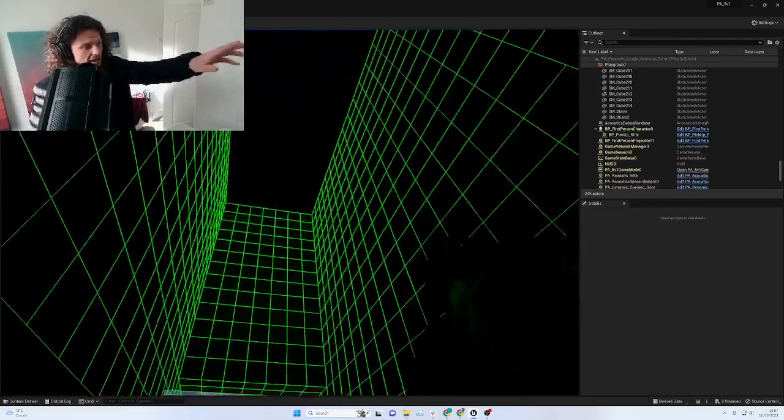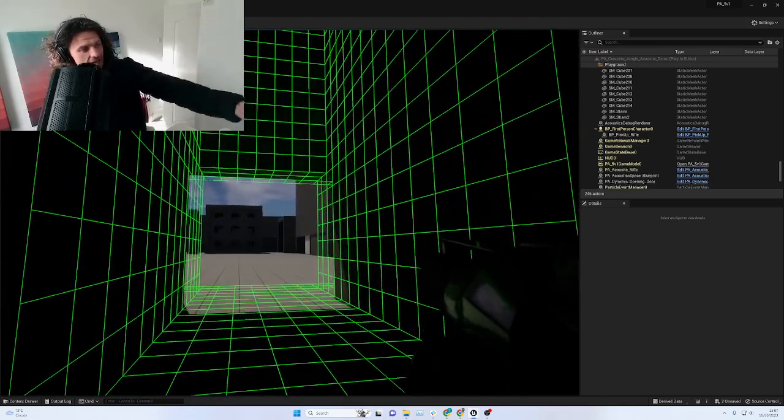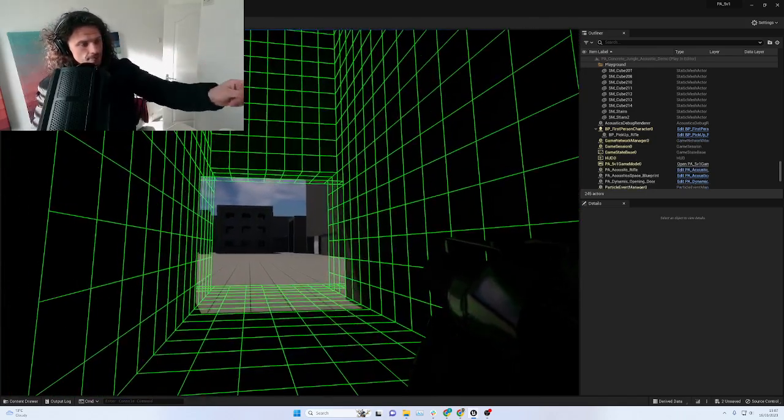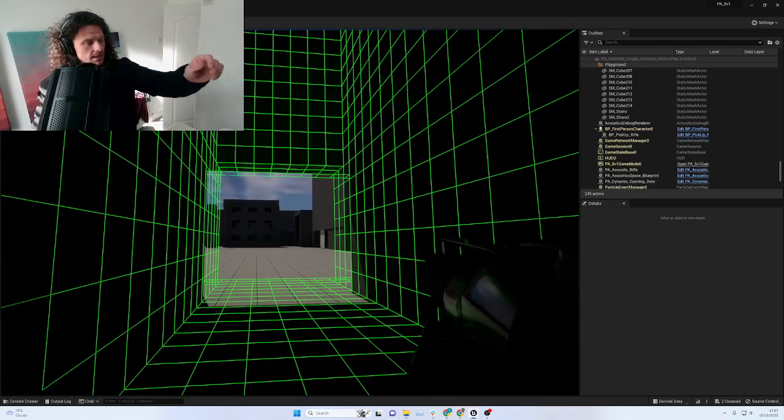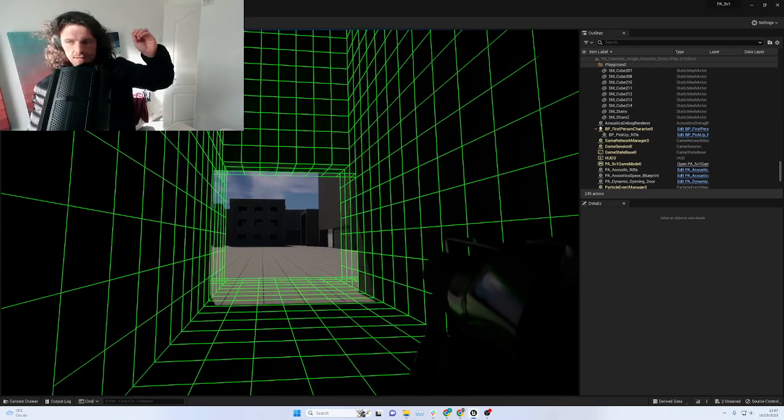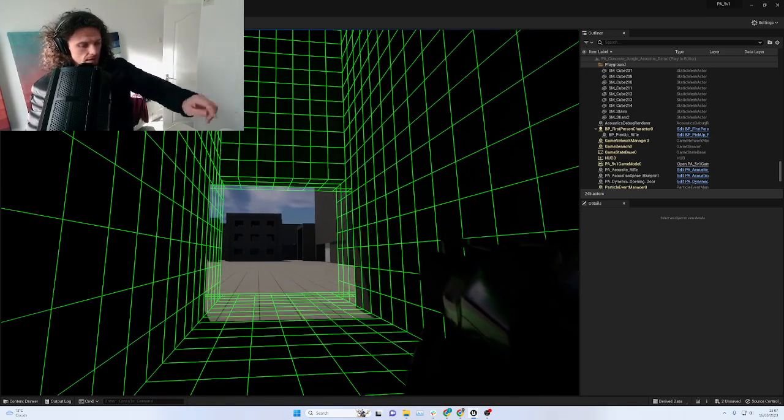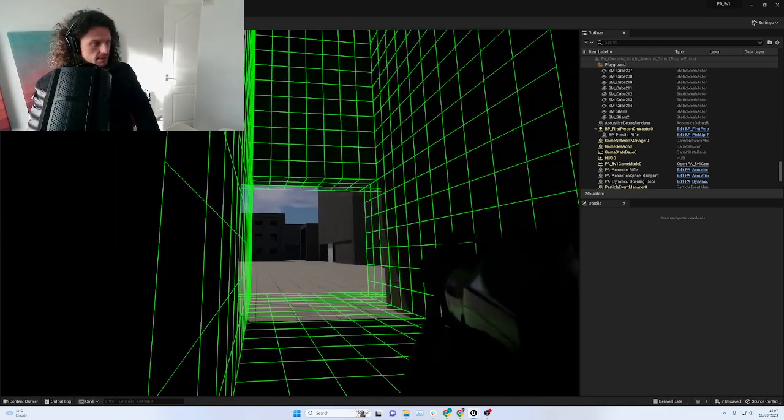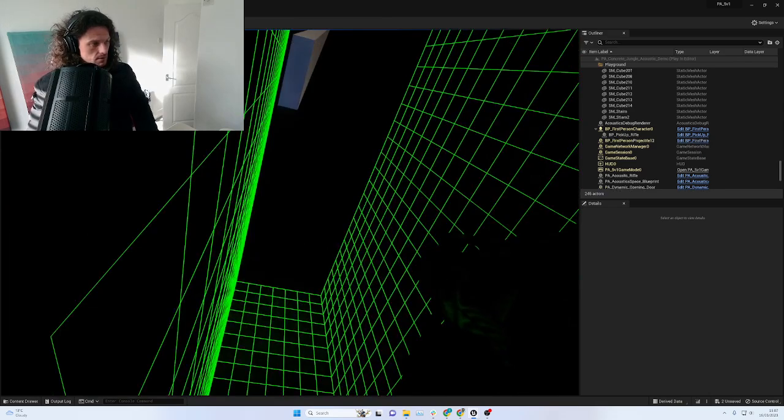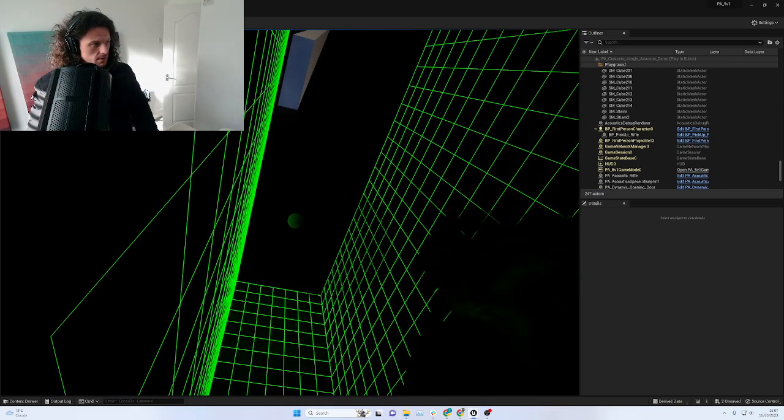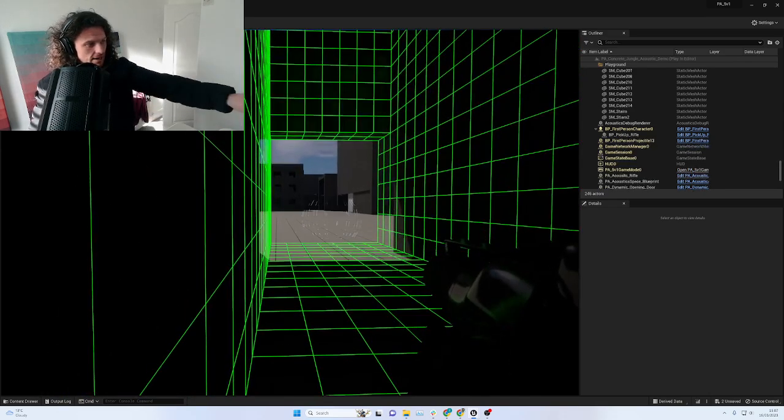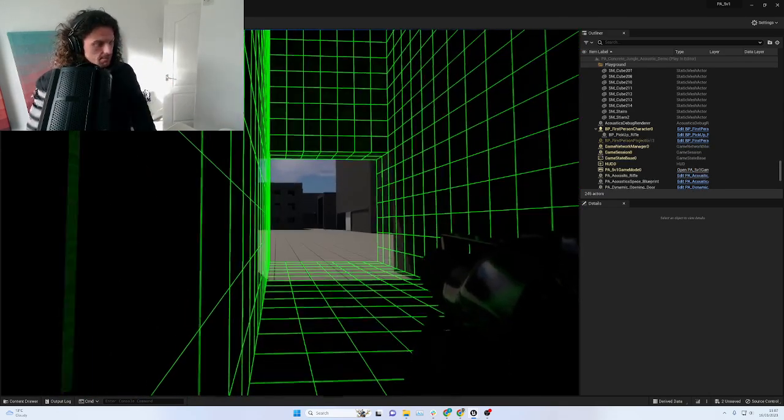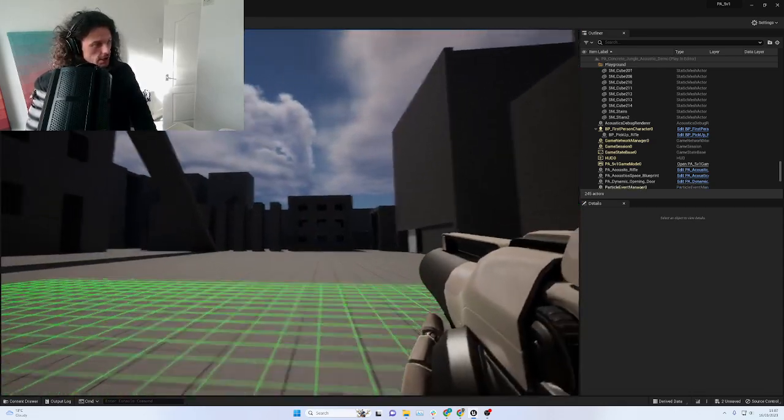We're getting all the instant reflections in here and we're getting those really far away reflections from outside of the building, which is really cool. You can hear it reflecting back because we've slowed down the sound.